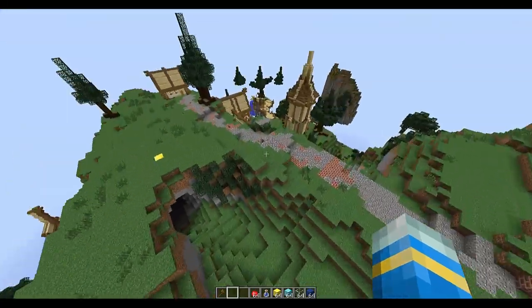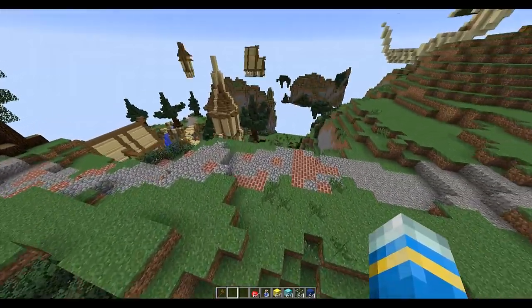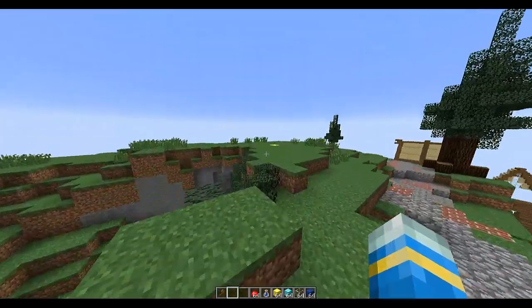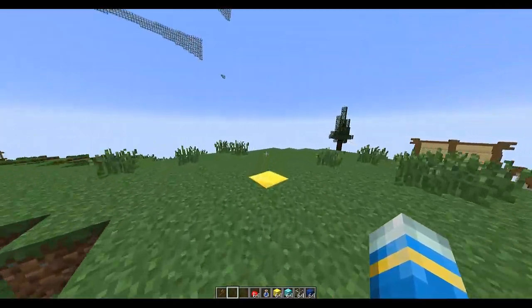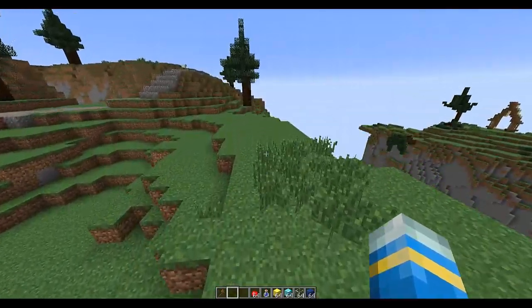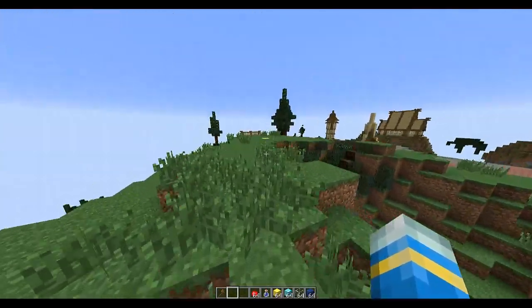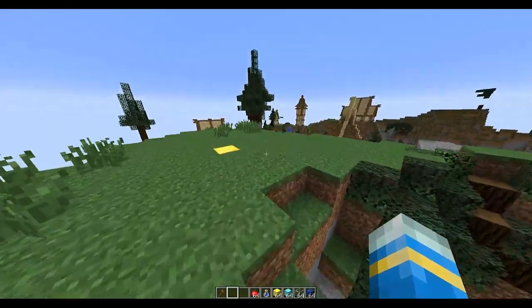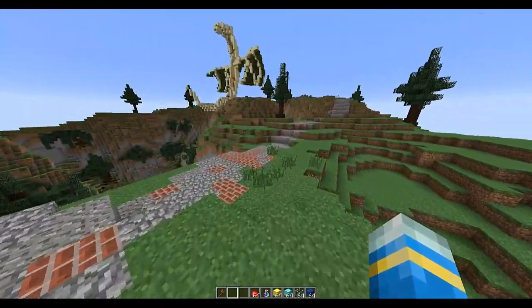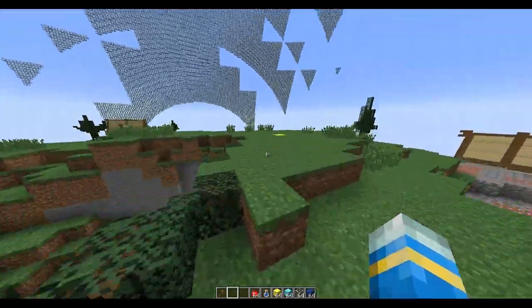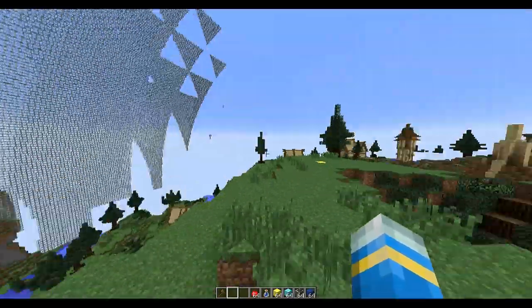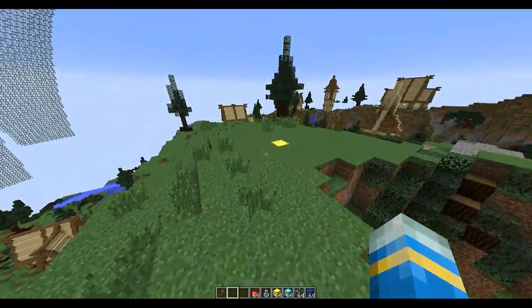Hello, welcome to a plugin showcase tutorial on the plugin MyZ, which is a recreation of the very popular MineZ, which is based on the game DayZ. If you think I'm saying it weirdly, I'm just English. In America you pronounce it DayZ, so whatever floats your boat. Let's get into this.